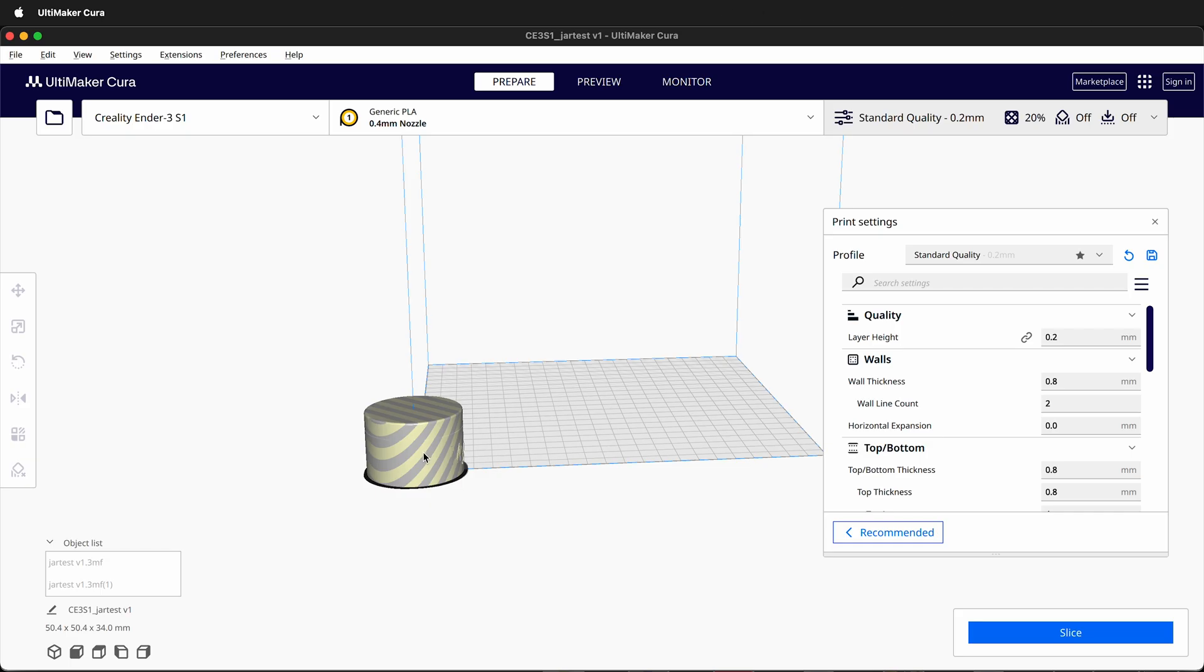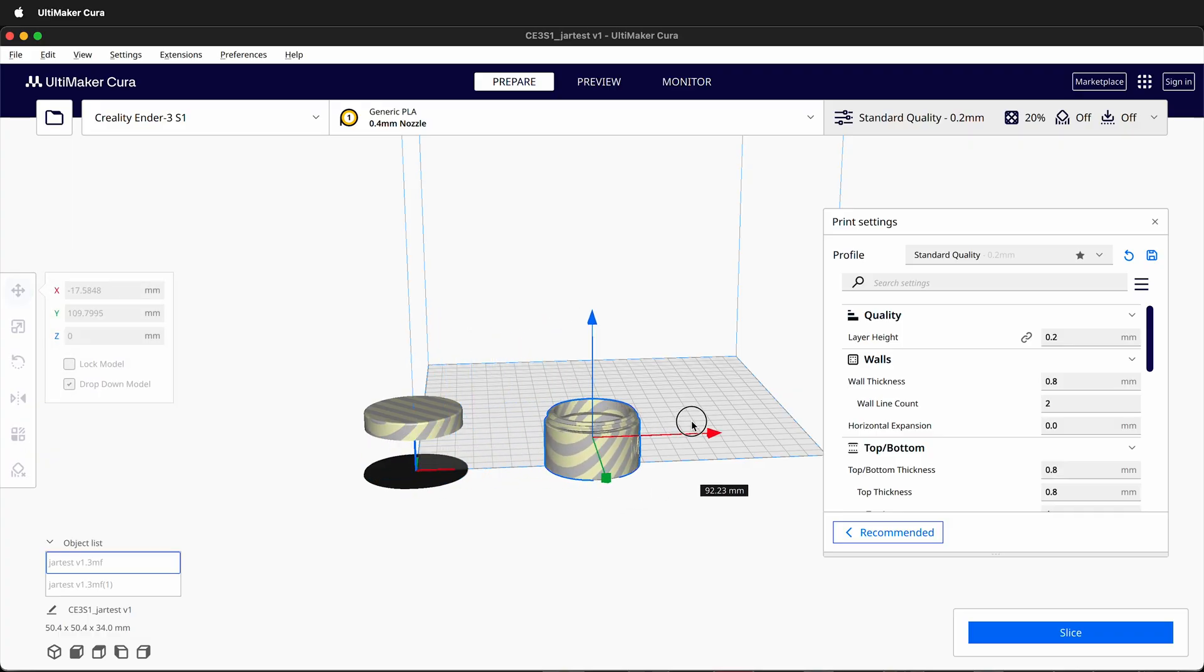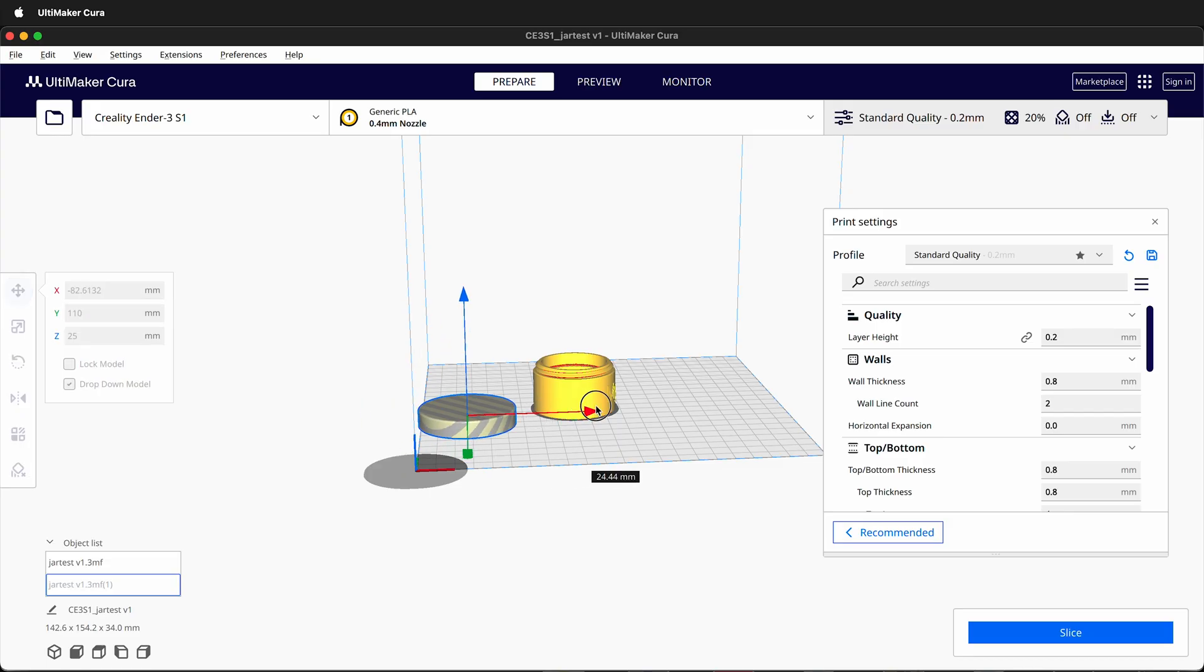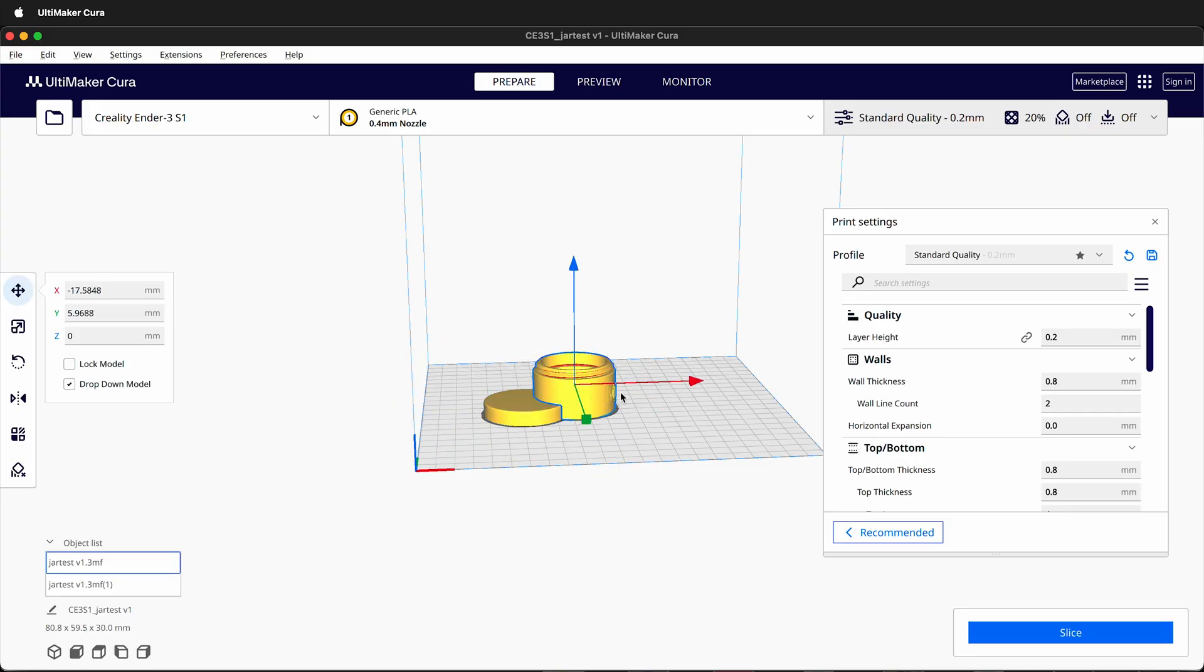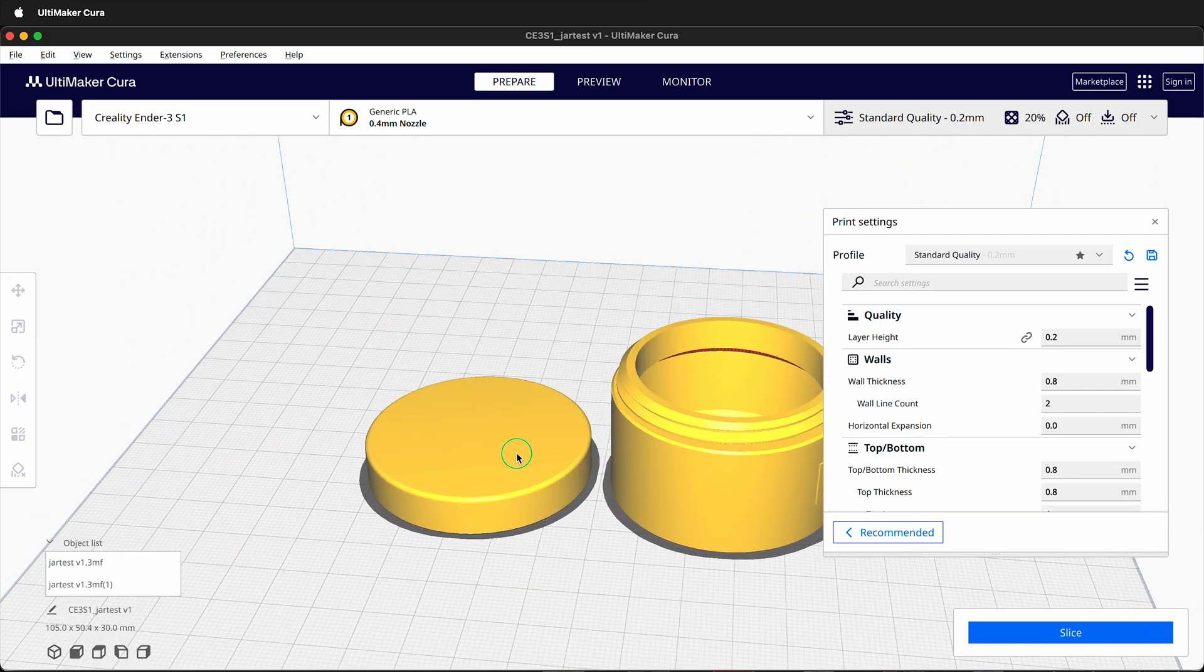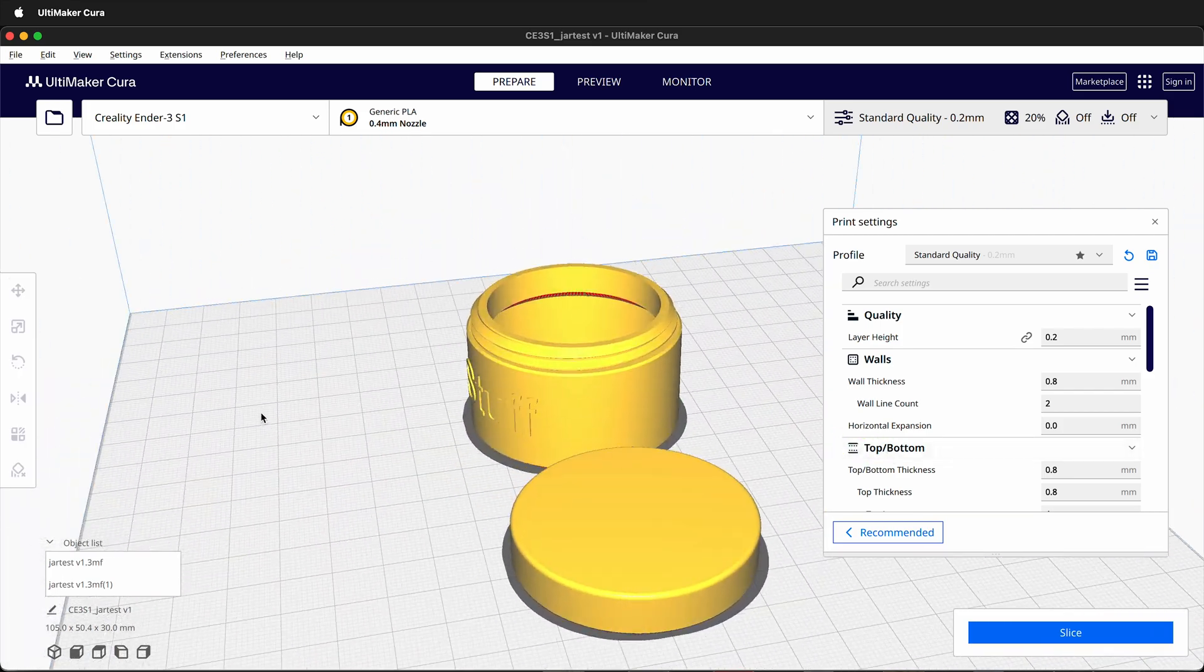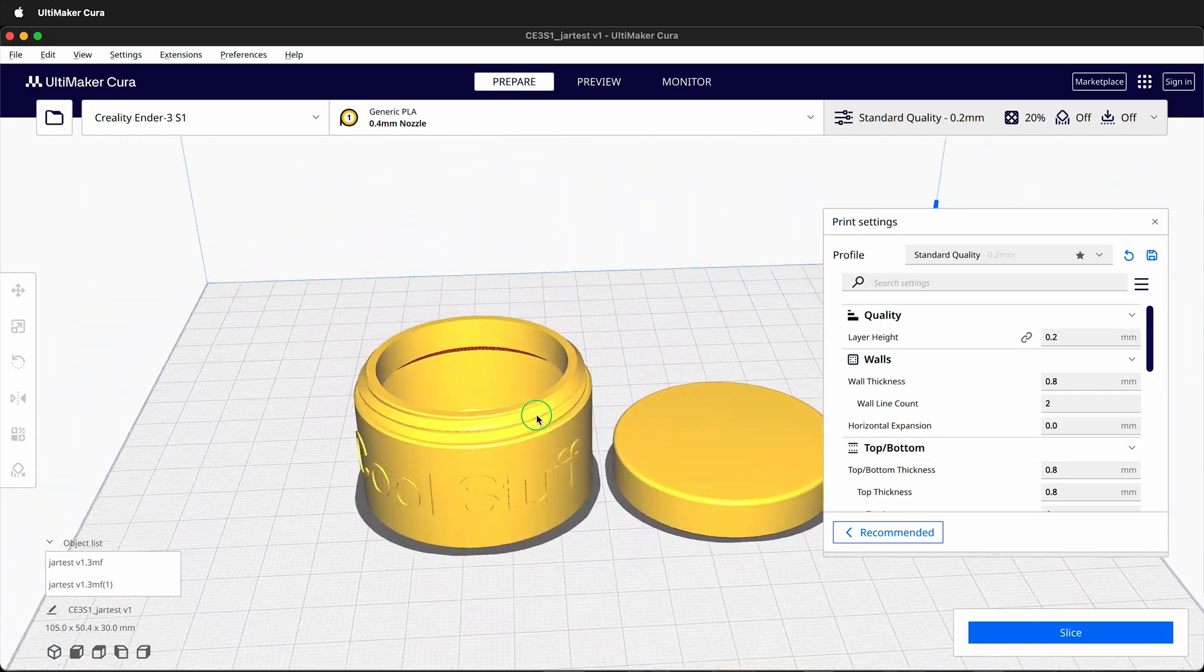This will open the object in Cura. Then you can move the individual pieces around. For example, if I click the lid and the top and move them inside the print bed. Remember, it's right-click to orbit in Cura. Sometimes that can be confusing.